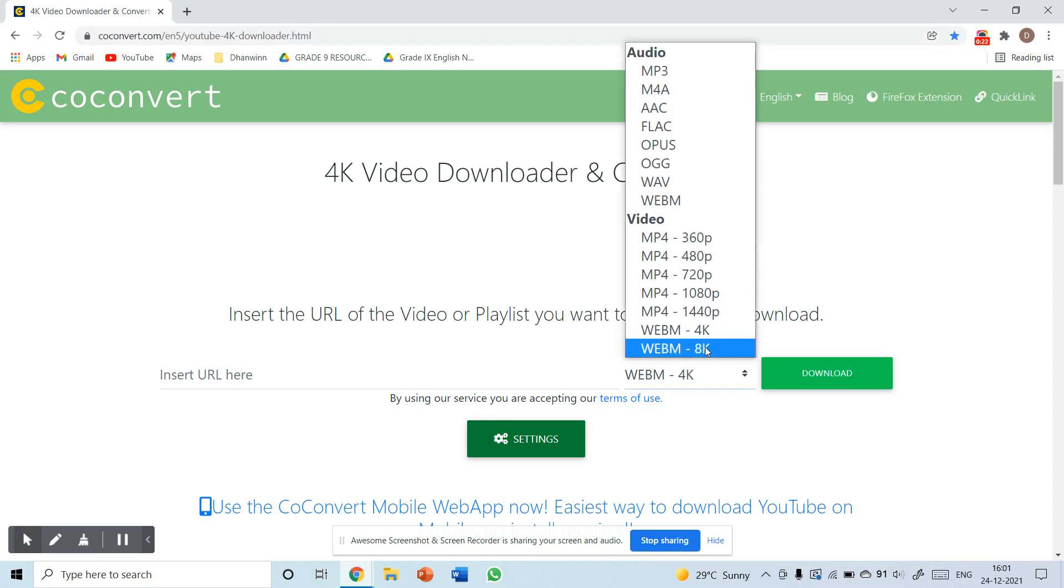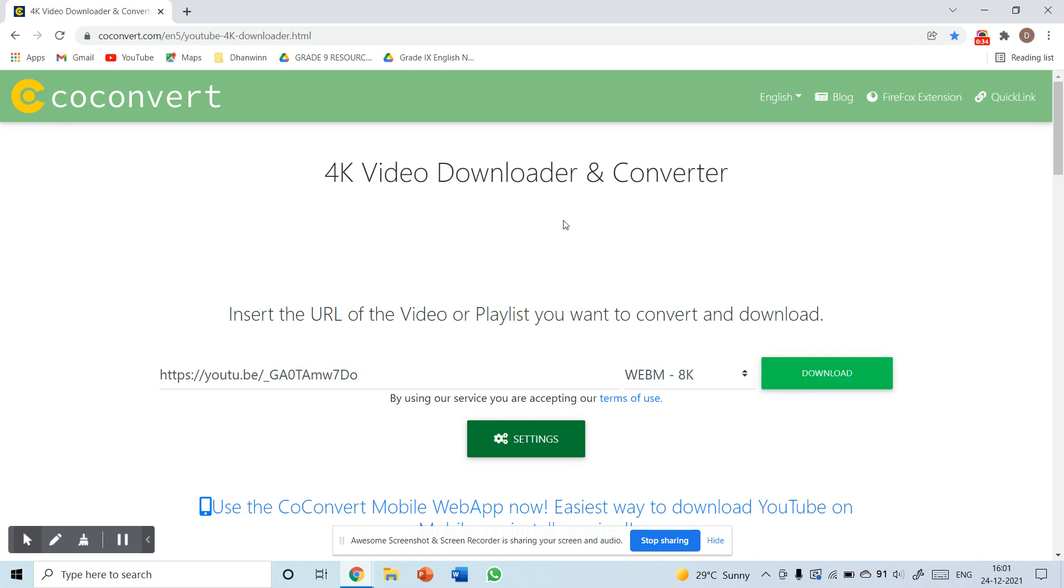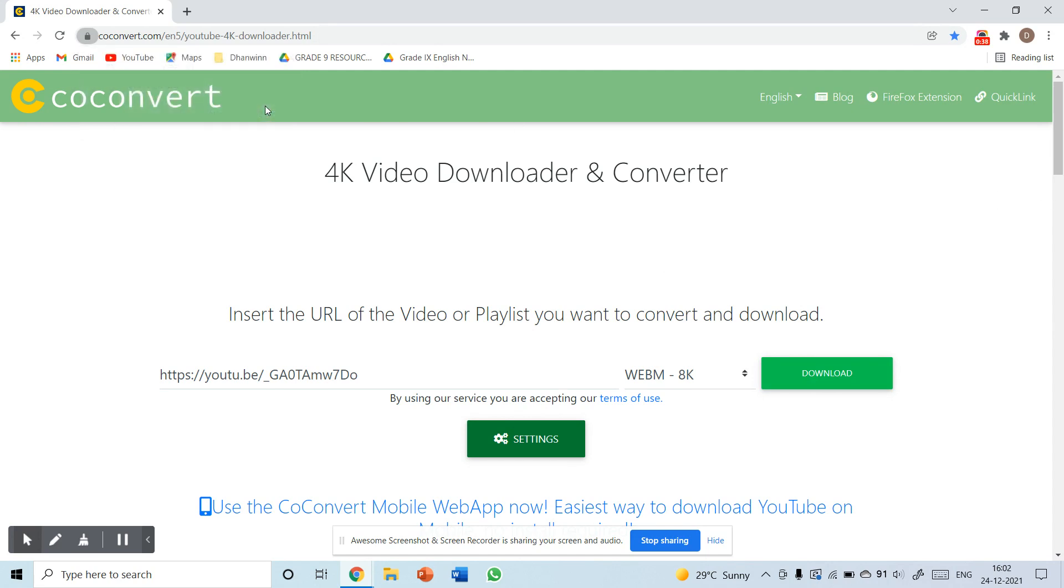First, select 8K WebM and insert the URL you want to download, then click on download. Click on block notifications and scroll down the page.